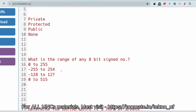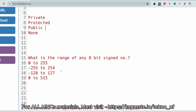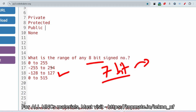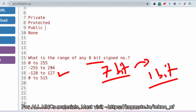The next question: what is the range of an 8-bit signed number? The options are 0 to 255, -20 to -255, -128 to 127, or 0 to 515. The answer is -128 to 127, because for an 8-bit signed number, 7 bits are used for the magnitude and 1 bit is used for the positive/negative sign, giving a range of -128 to 127.